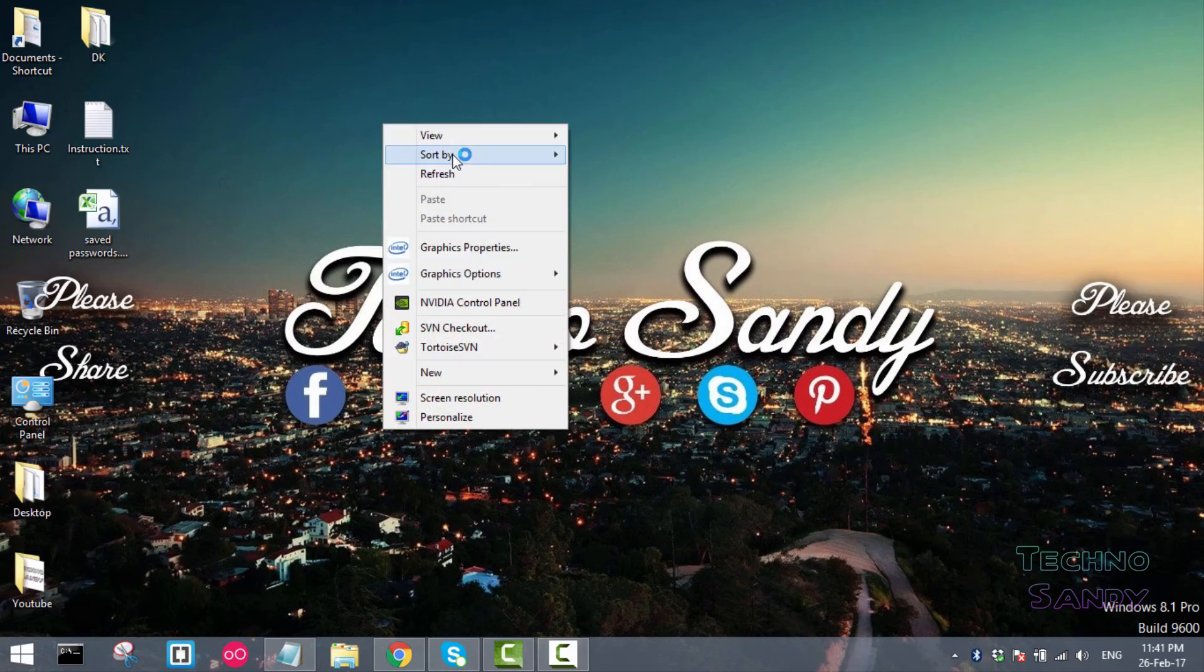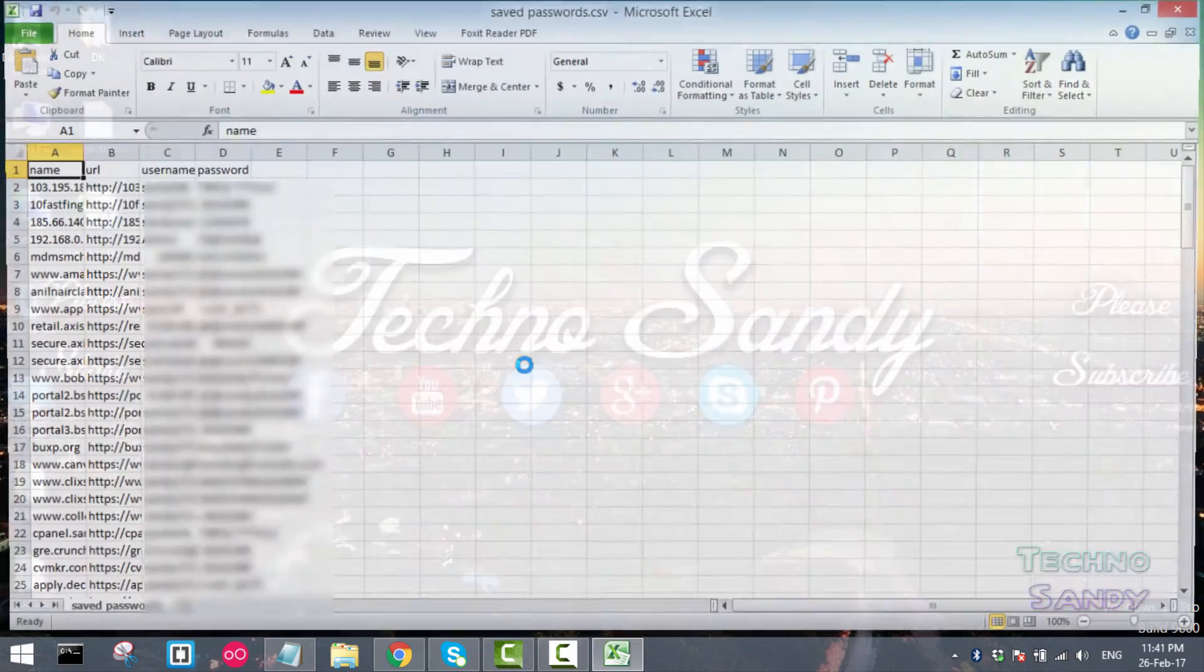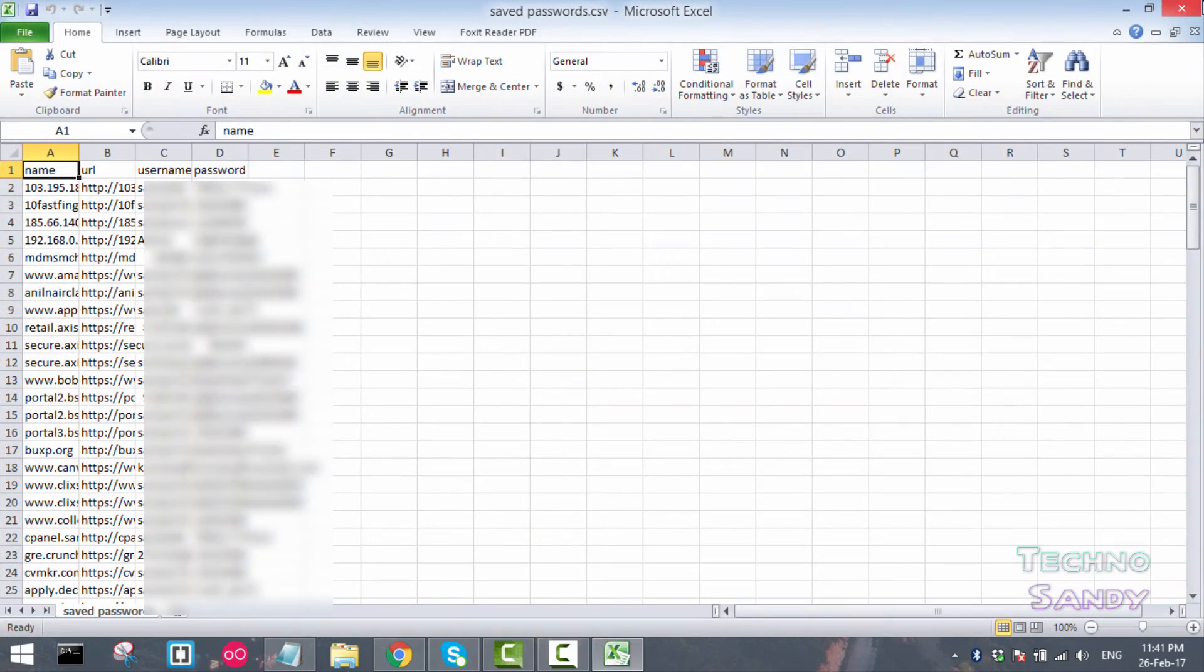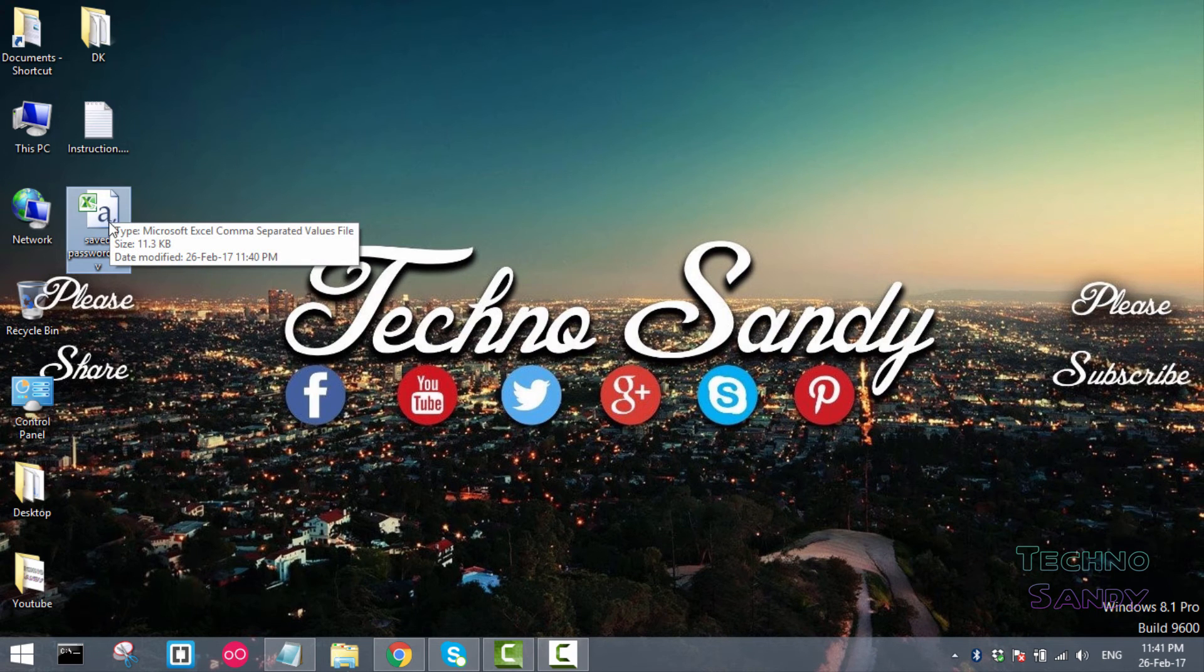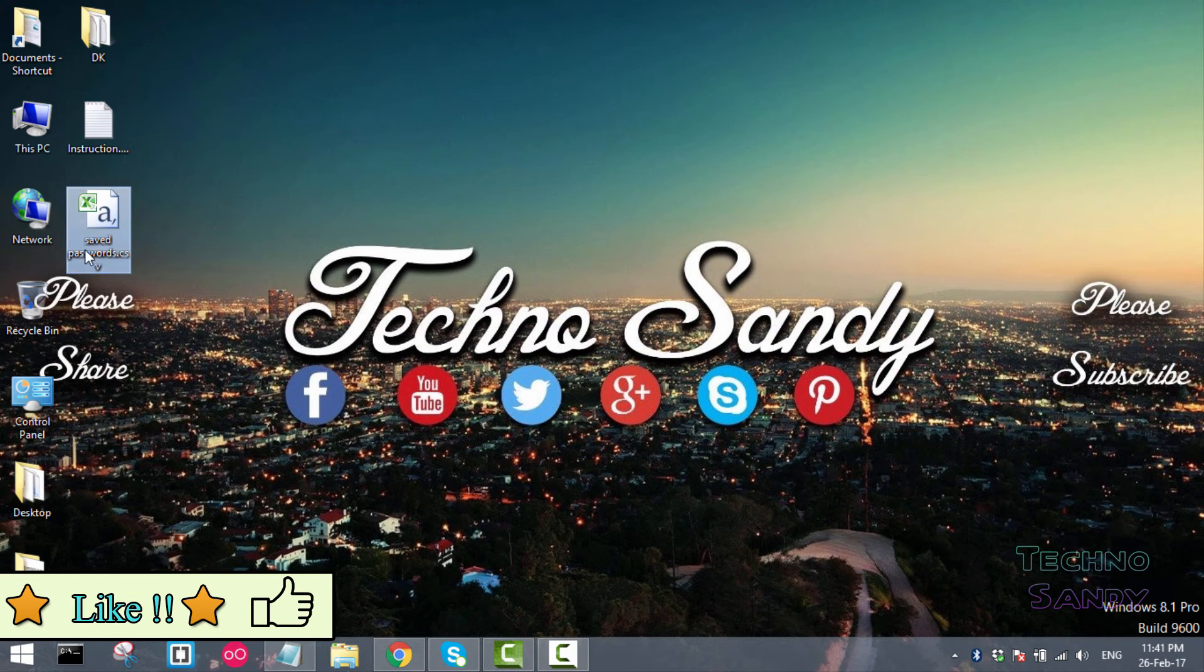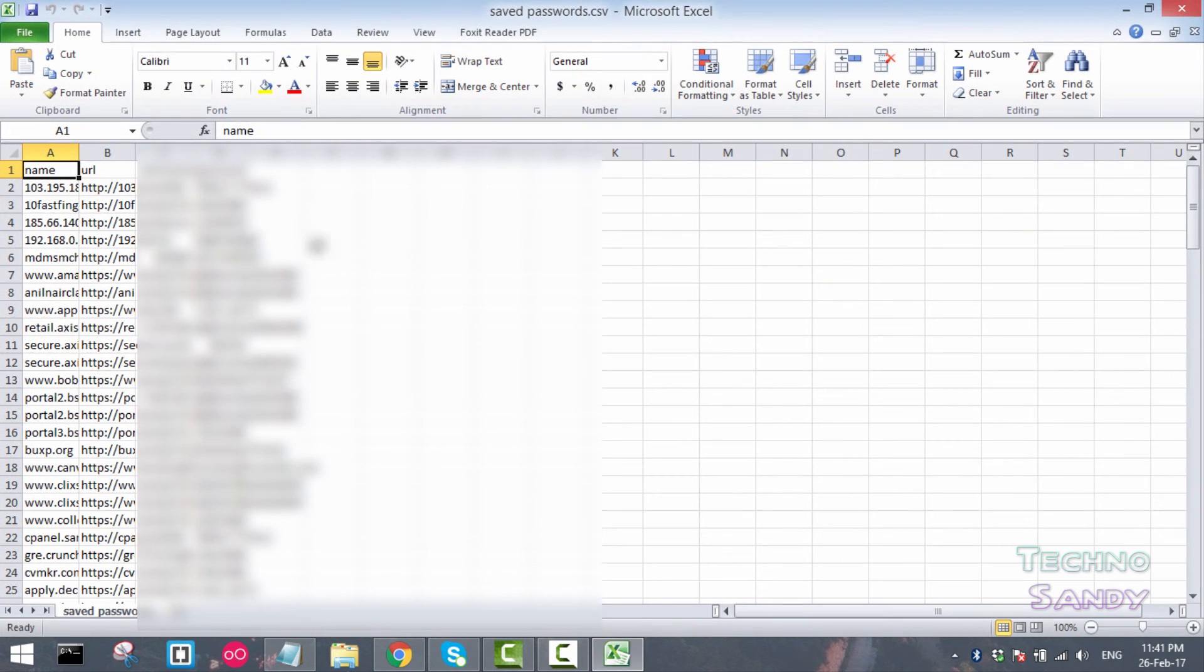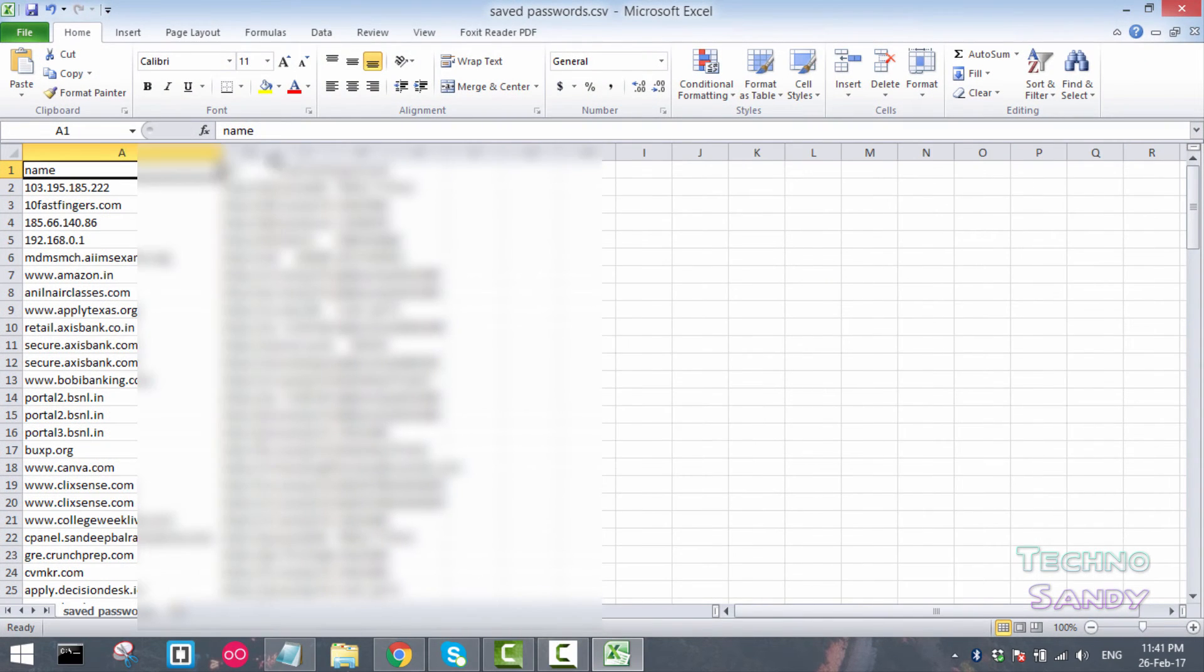Now you can see that the password.csv file is saved inside the location you mentioned in the Chrome browser. Now if you open this, you can see the list of all the usernames, their URLs, and passwords for that particular website.